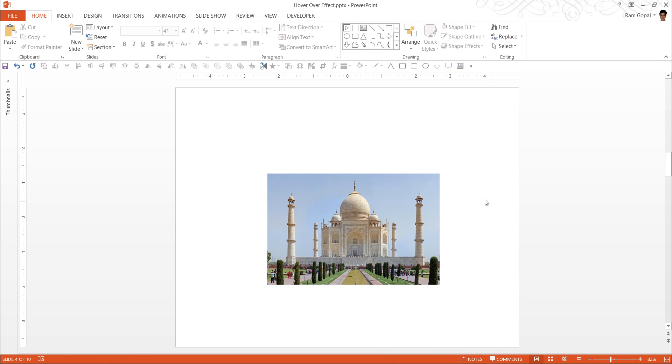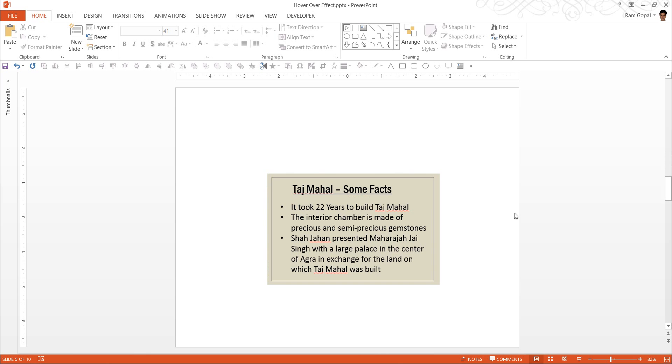What I have done is I have created a rectangle here, filled it with the image of Taj Mahal, and I have created another slide where I have written some facts about Taj Mahal. So these are two separate slides, and I have kept them here one after another.